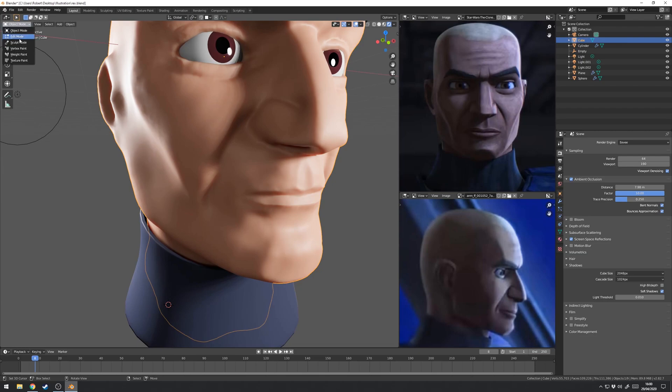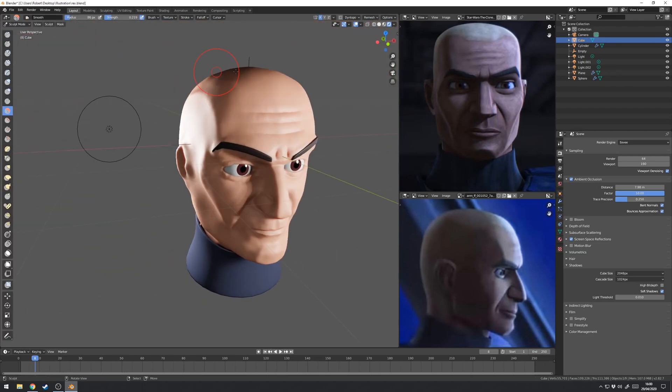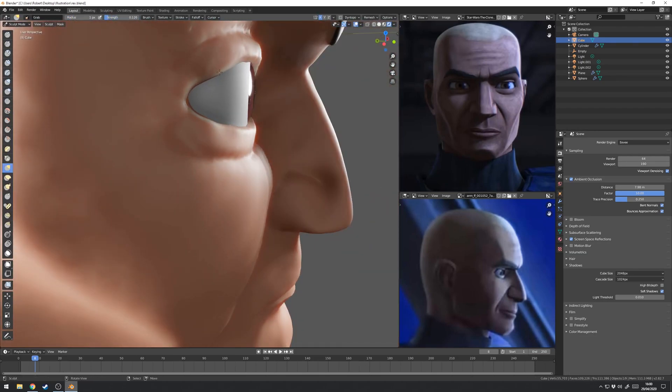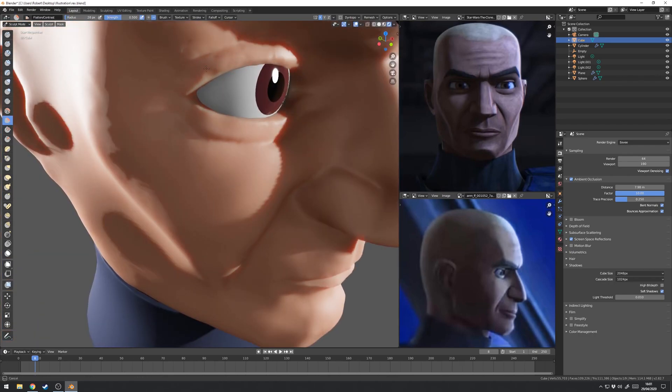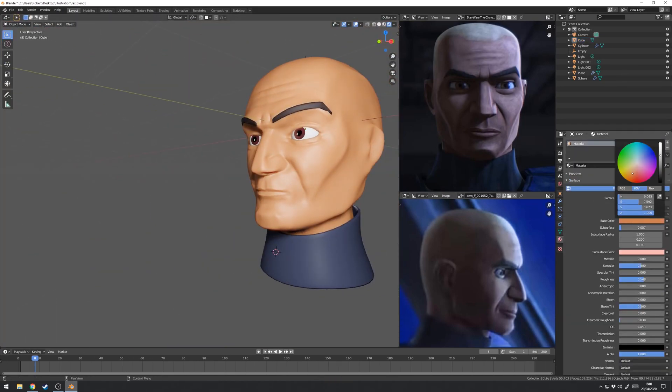And that about wraps it up for the sculpting. He doesn't look exactly like Rex but that's something which we'll be adjusting continuously through this process. So moving on to retopology.